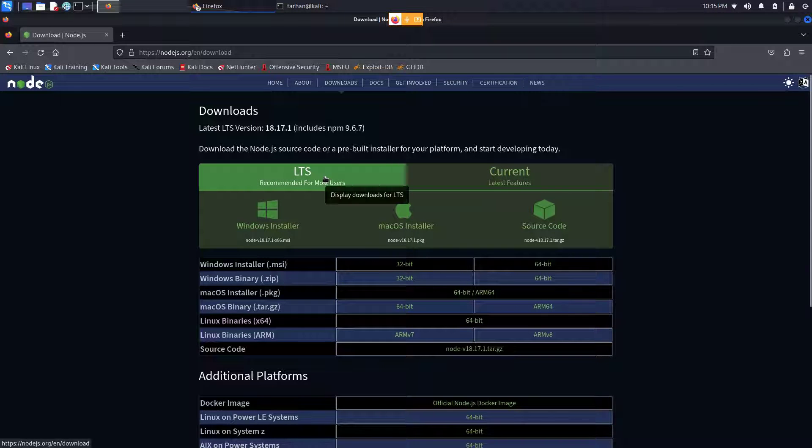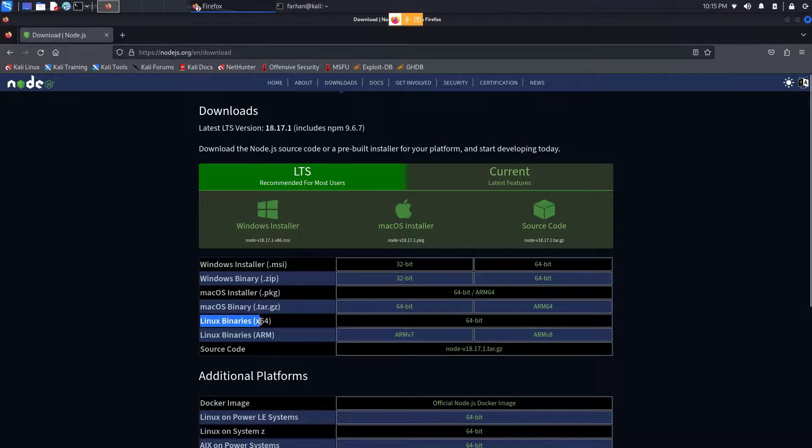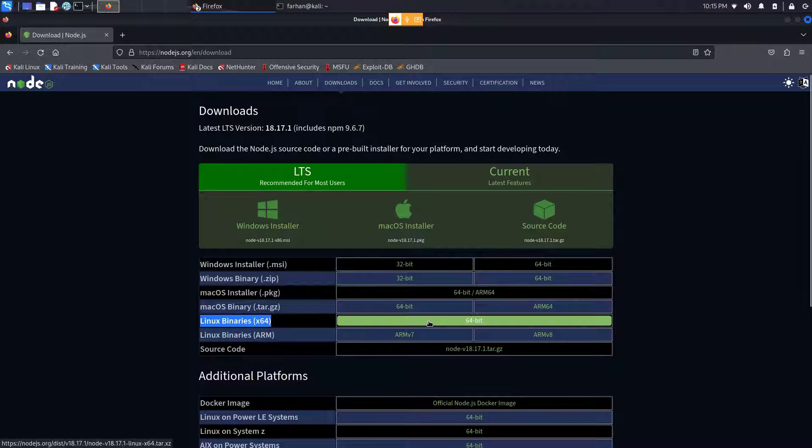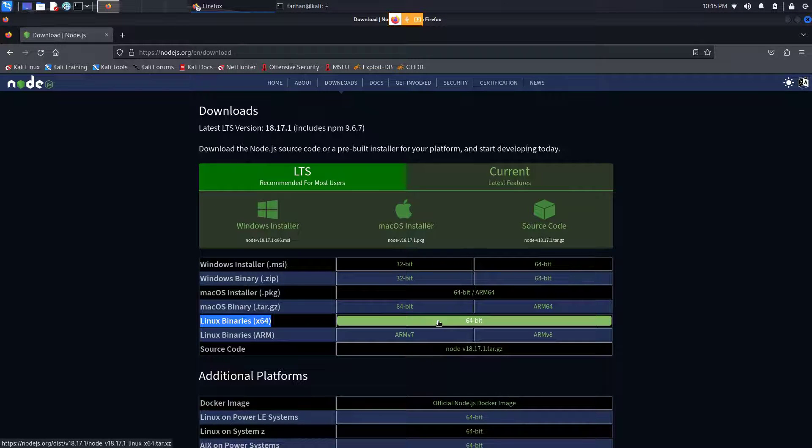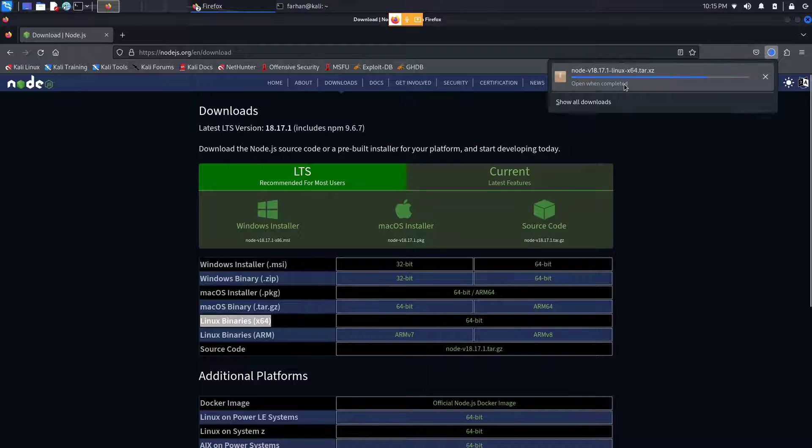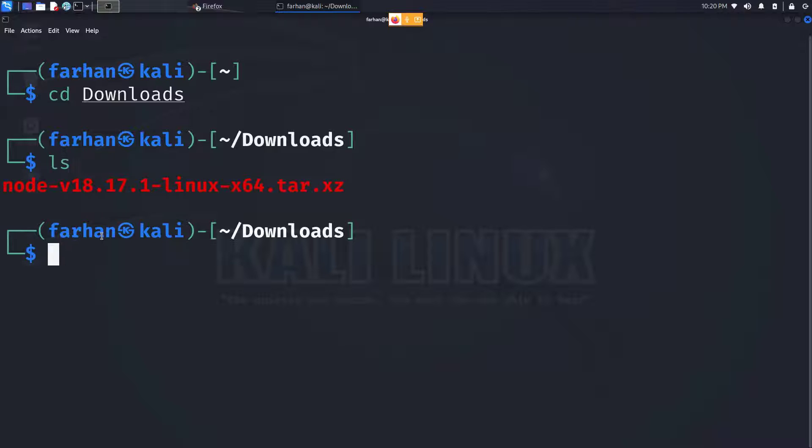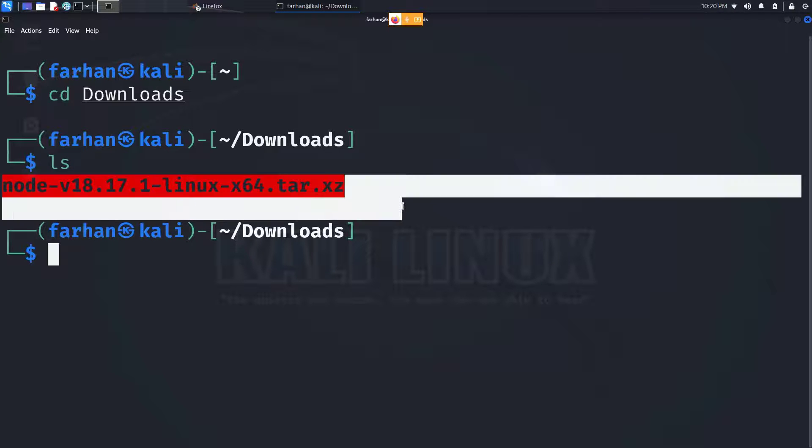Selecting the LTS recommended for most users, you will see Linux binaries x64. On the right side, you will see 64-bit - click on that and your download will start. After your file is downloaded, move to the downloads directory. I can now confirm that this is the file that has been downloaded.